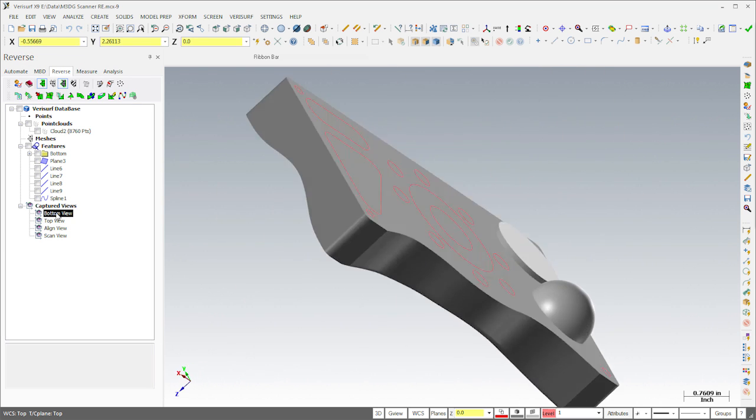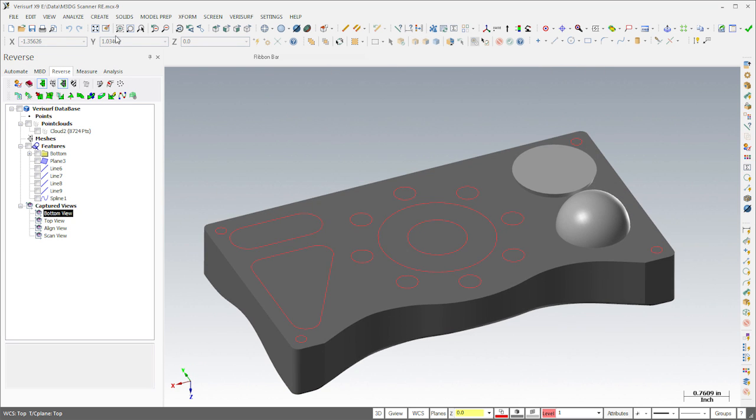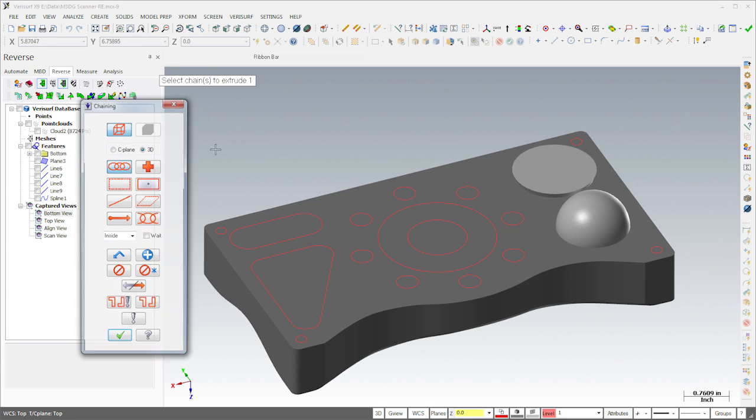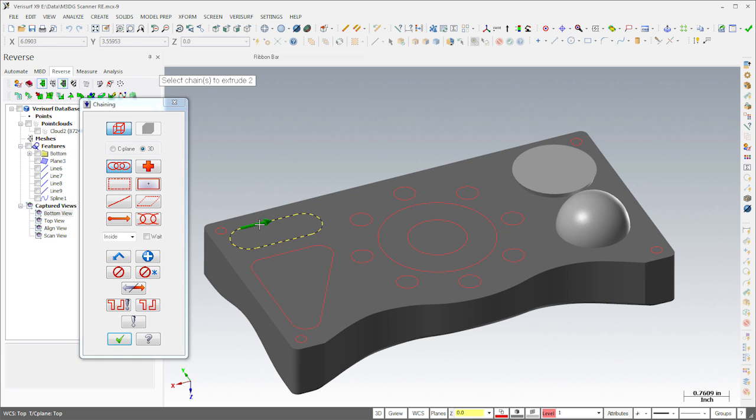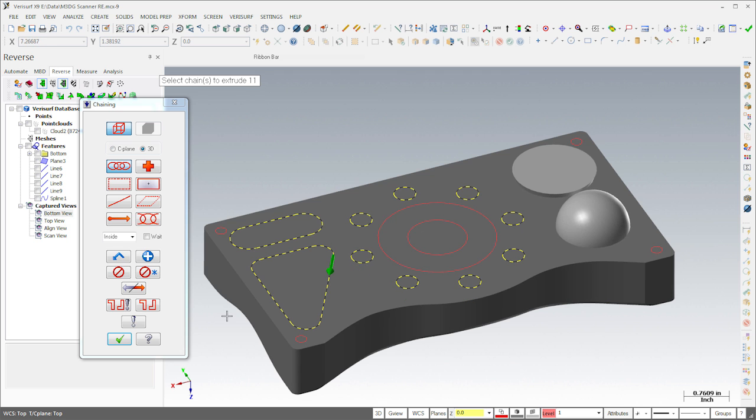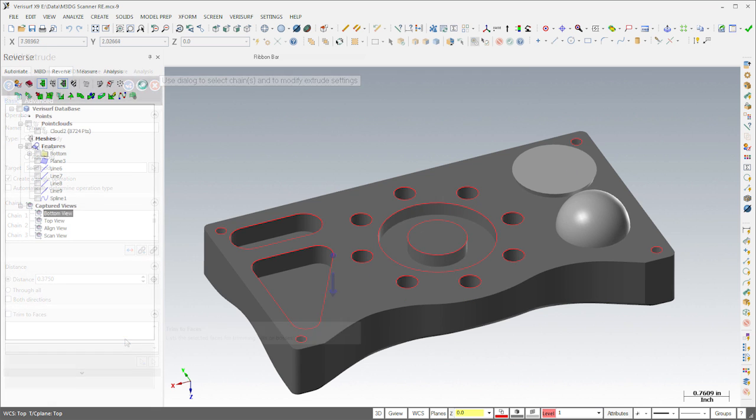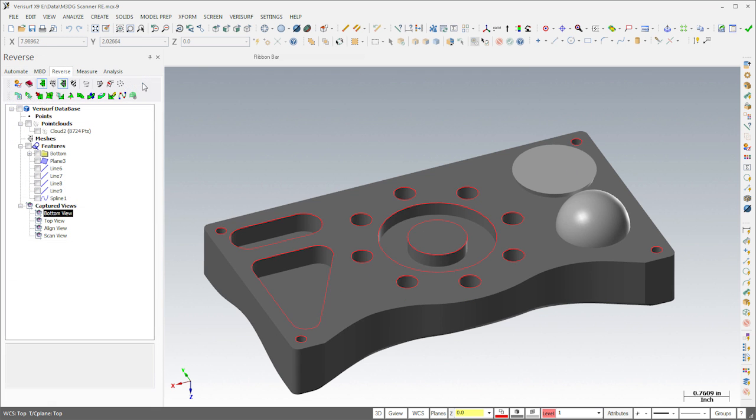On the bottom of the part, I'll use Solid Extrude to create the hole pattern, the slot, and the rounded triangle to a depth of three-eighths of an inch. I'll then create a pocket around the boss to a depth of a quarter inch.